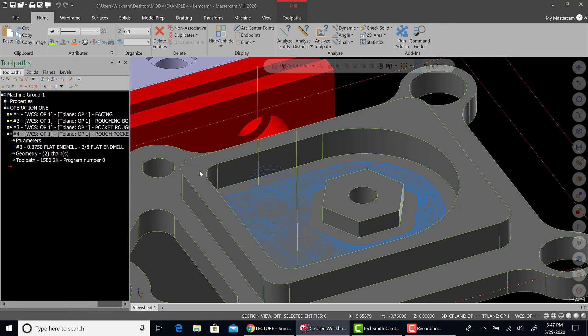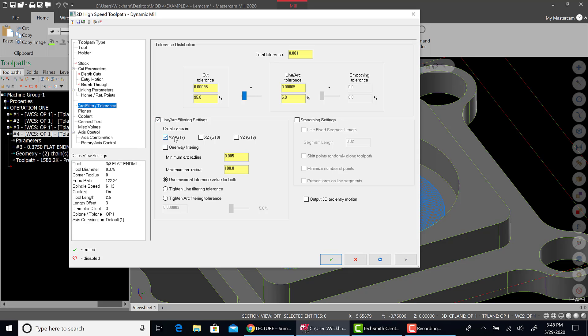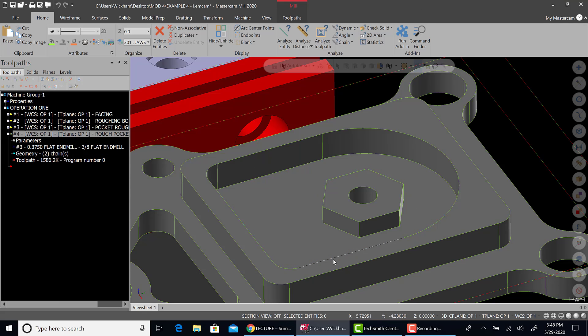So let's go back to parameters. And let's put the total tolerance back to the default 1,000 value. Let's just turn line arc filtering on. Leave it on G17. I'm not going to worry about one-way filtering or anything. I'm going to leave everything. Just literally turn line arc filtering on. Then hit green check. Then regenerate the operation.